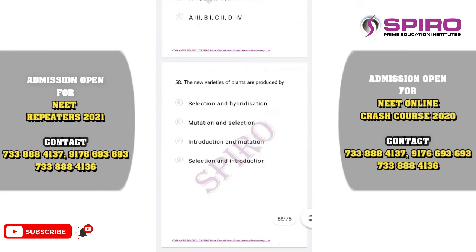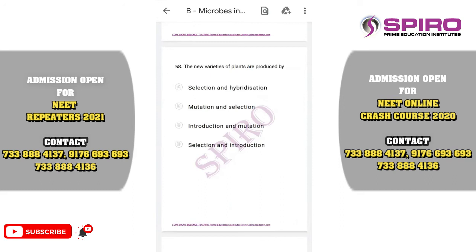Question fifty-eight. New varieties of plants are introduced across agriculture fields of India by the process of selection and hybridization. The five important steps are: germplasm collection, selection of parents, crossing, selection of recombinants (heterosis), and raising. The correct option is option A.